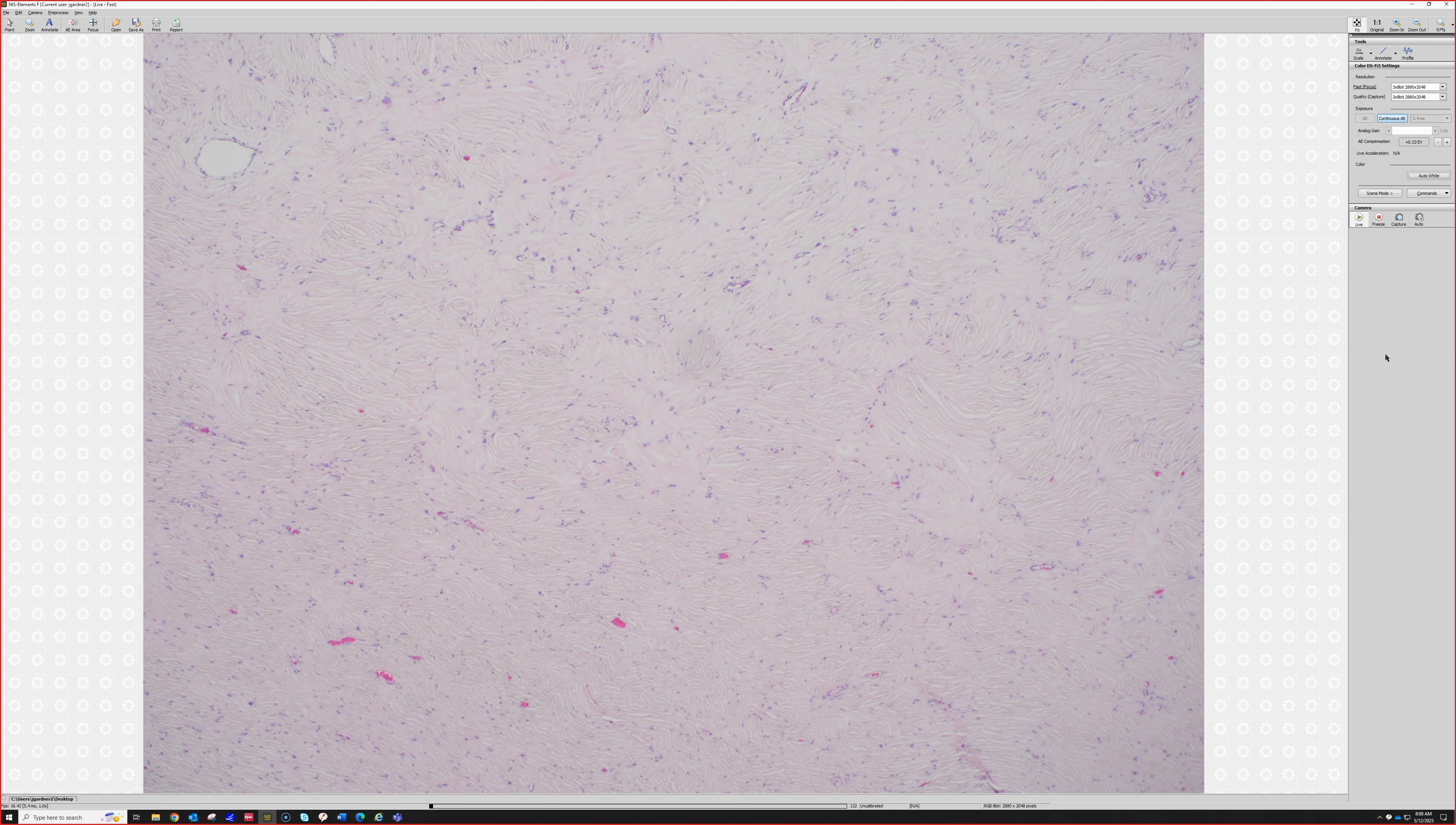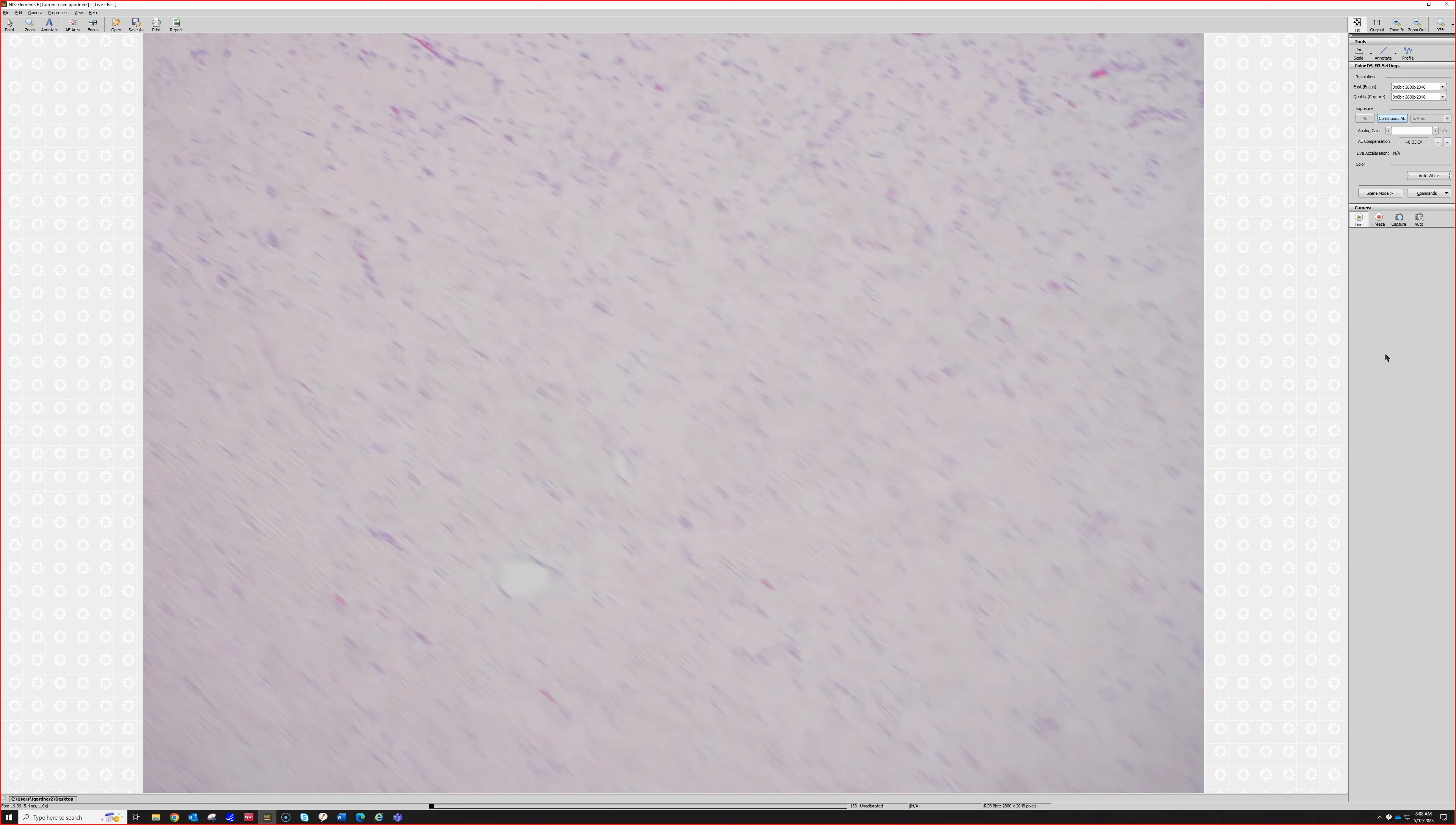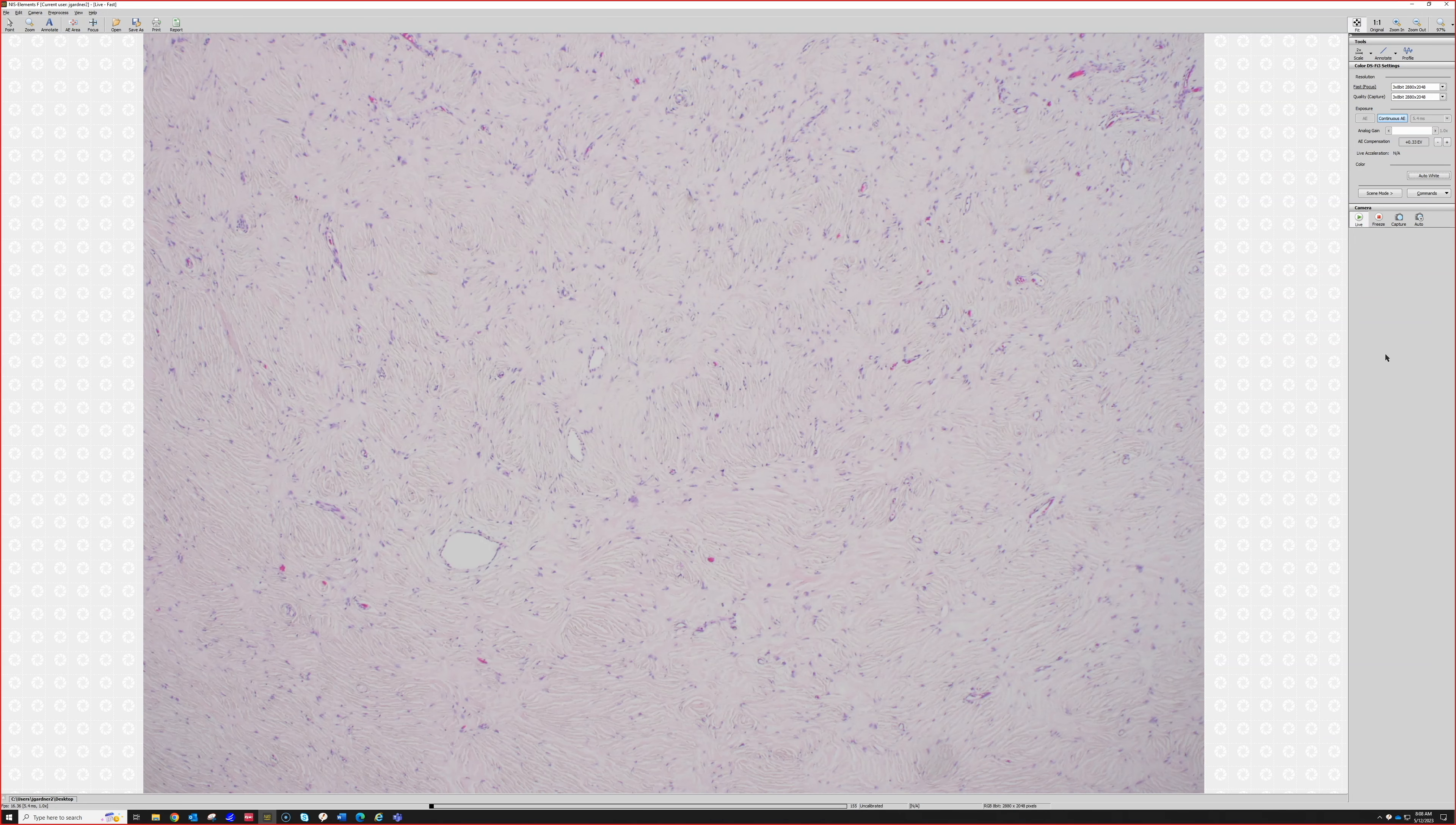To determine if the collagen is really sclerotic or if it's pale because of some myxoid change, if you struggle with that—this one's a little bit faded, the H&E wasn't as strong.